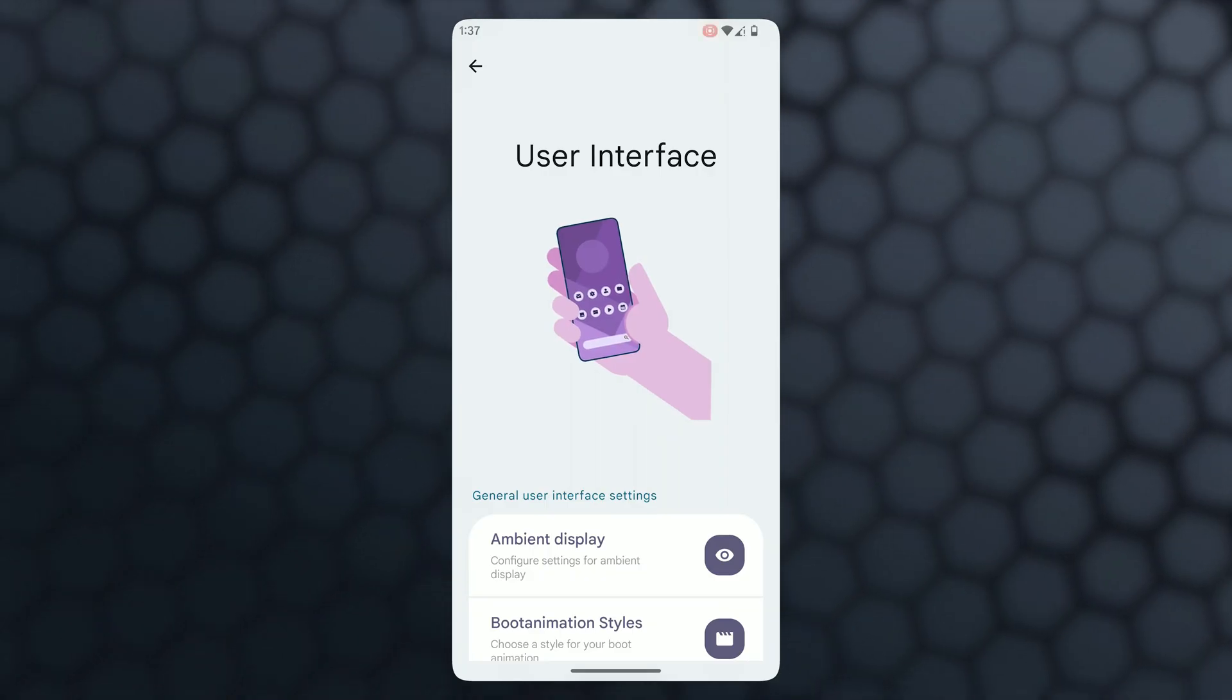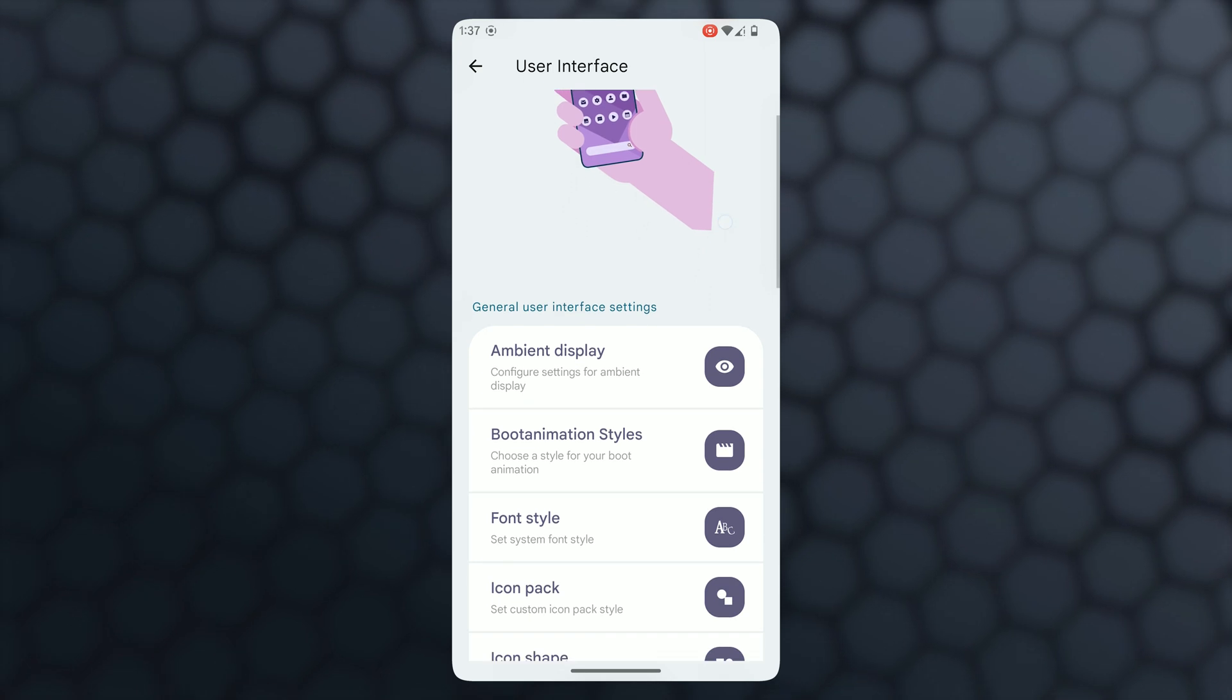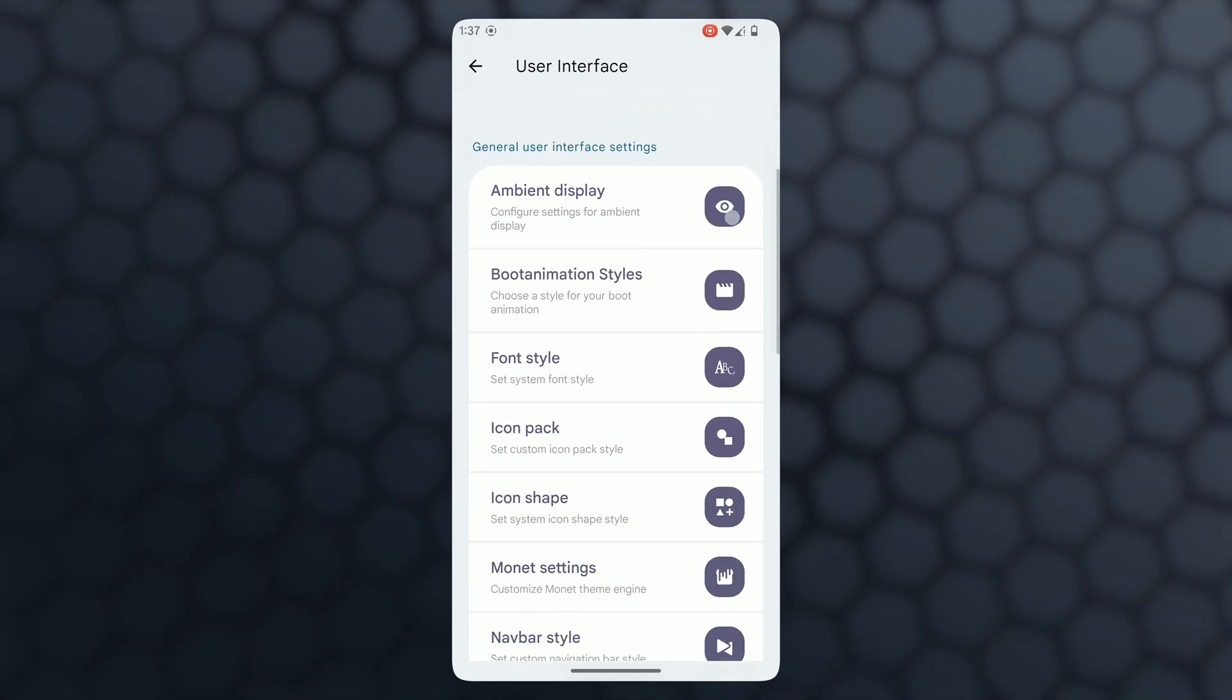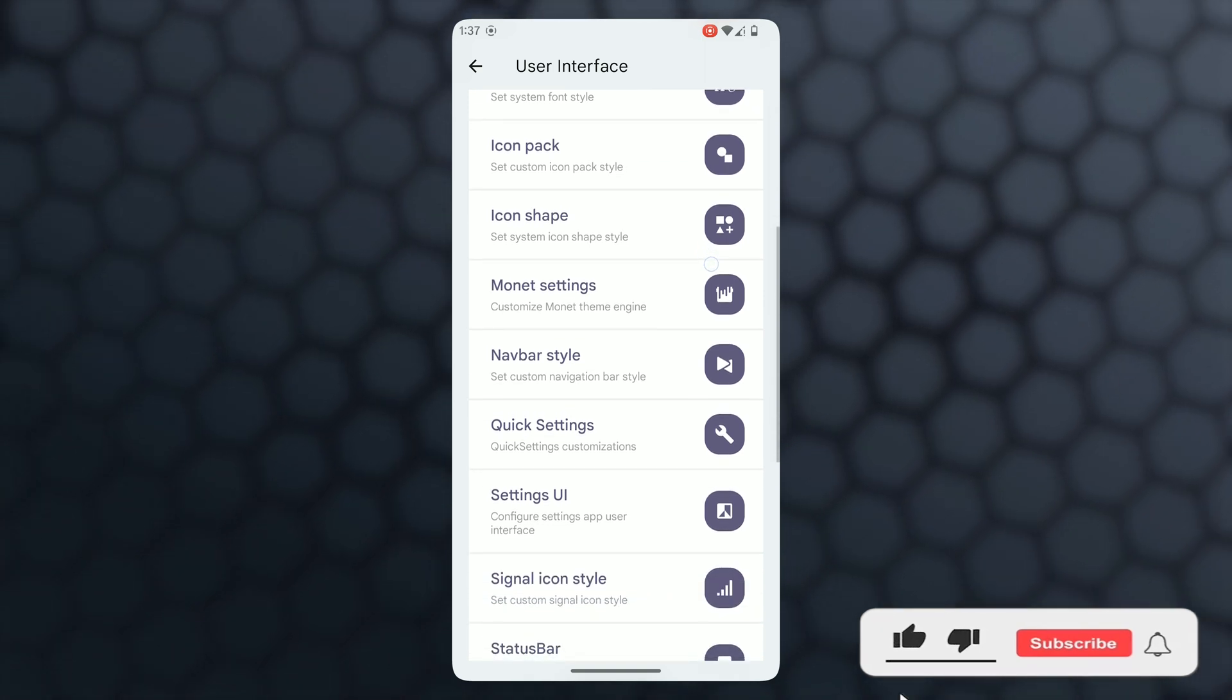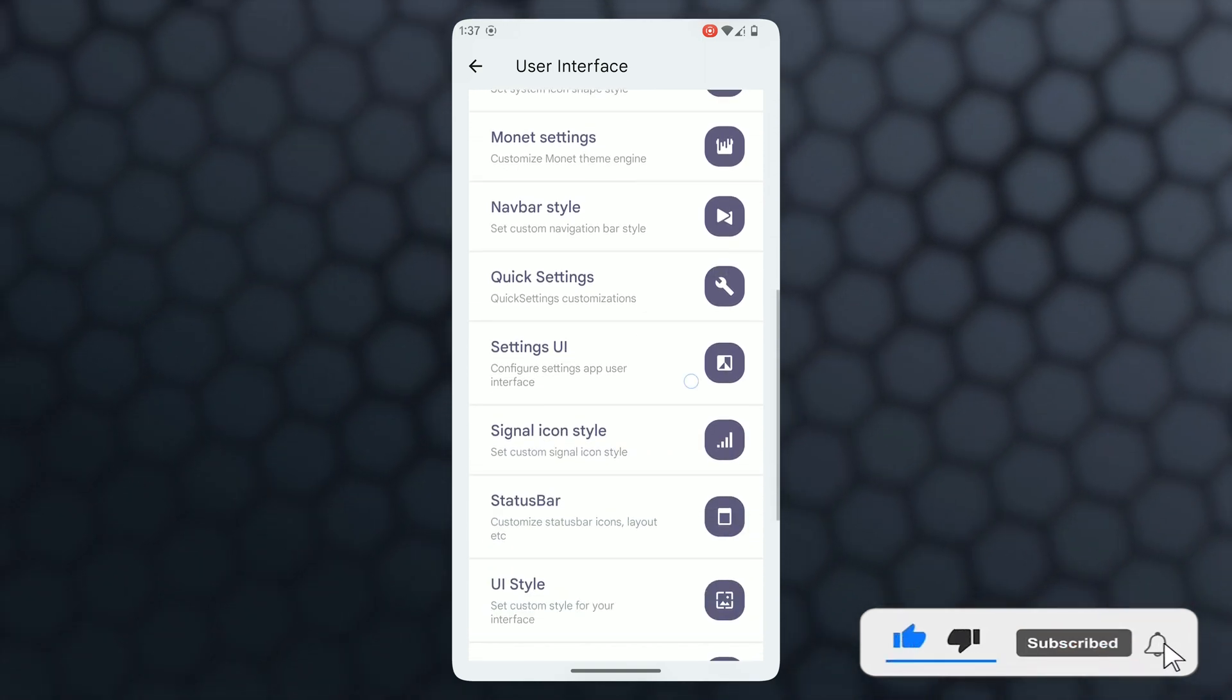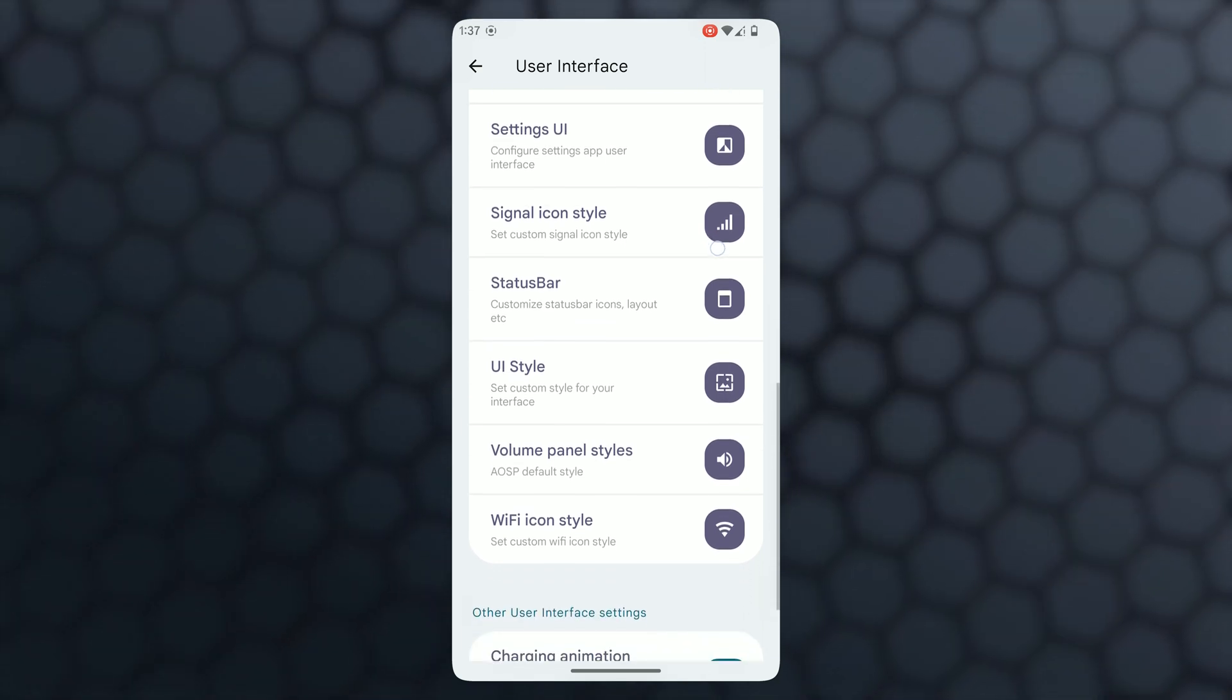Apart from them in UI interface, so many options are available: icon pack, icon shape, internet setting, setting UI style which we showed recently, status bar UI style, Wi-Fi icon style, and quality panel style are also available.